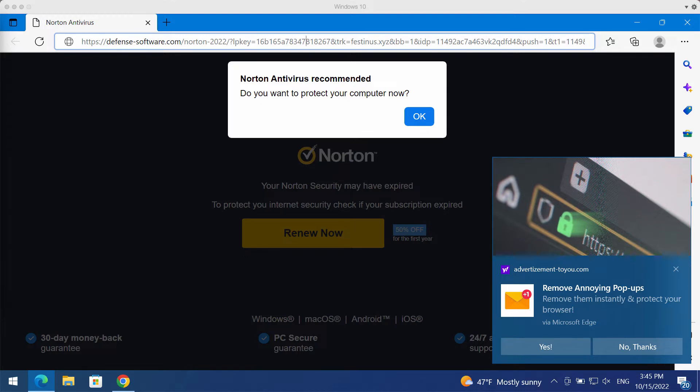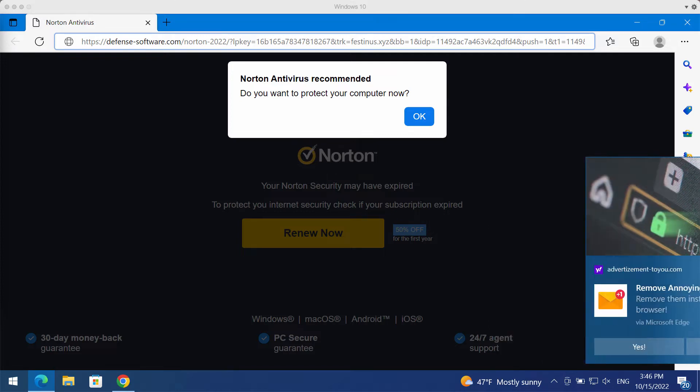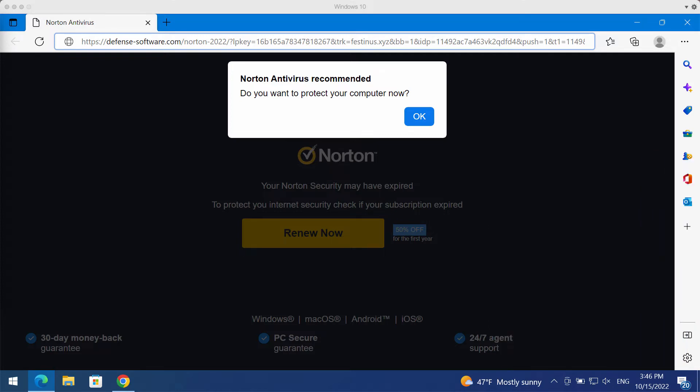This website defensesoftware.com claims to be related to a well-known security application. However, the truth is that all these pop-ups by defensesoftware are totally faulty and deceptive.